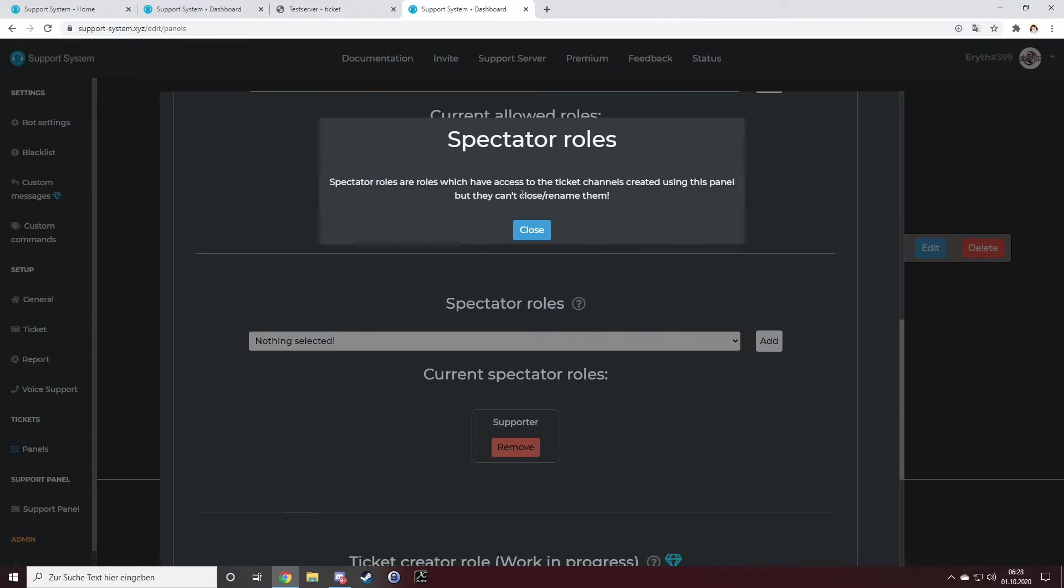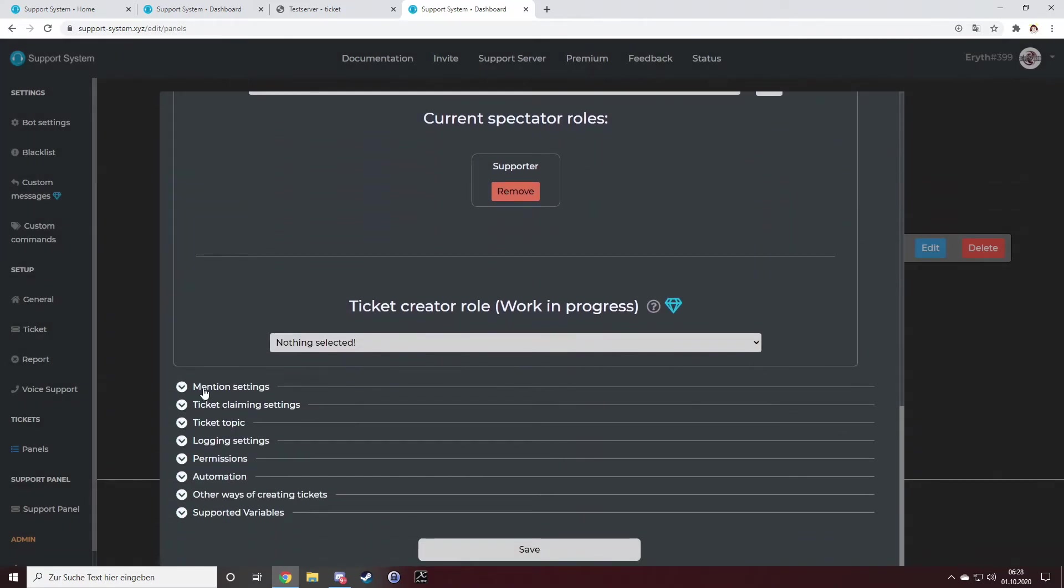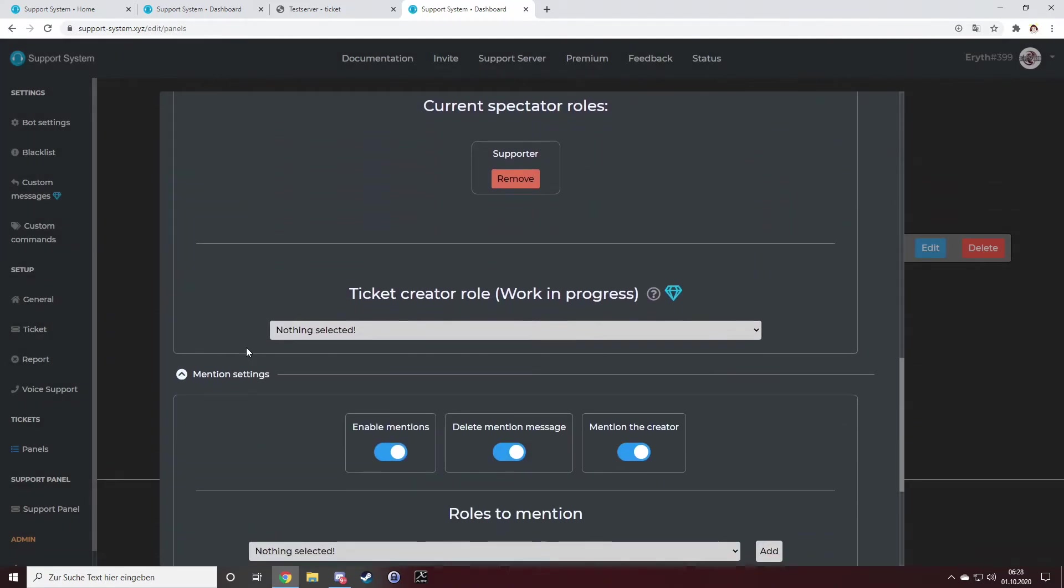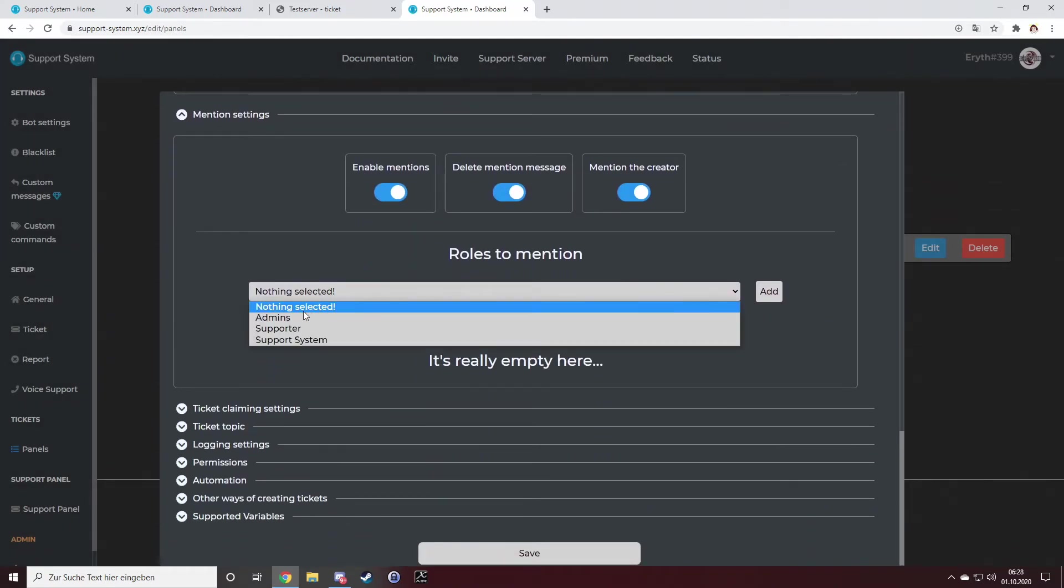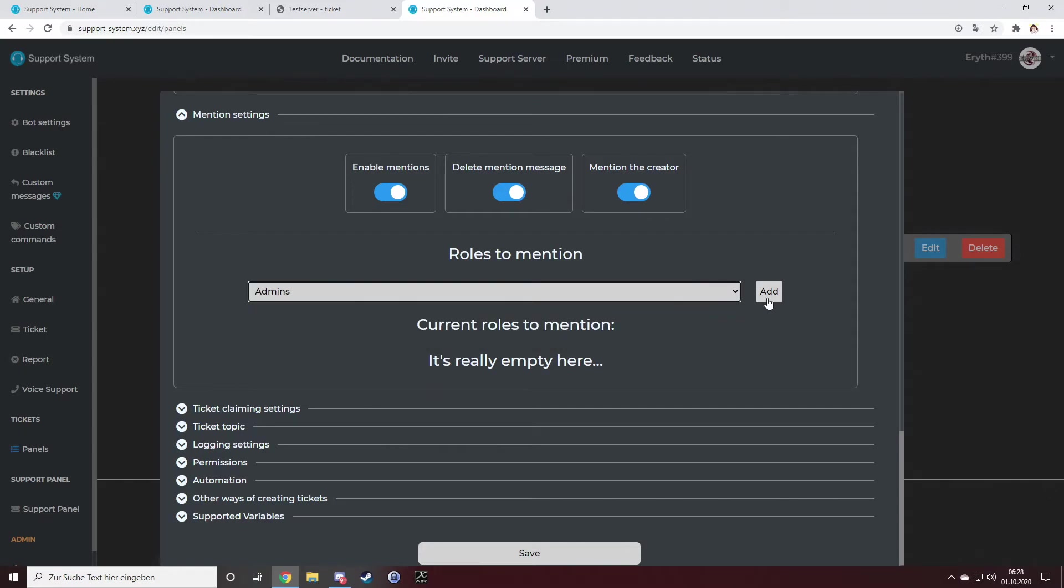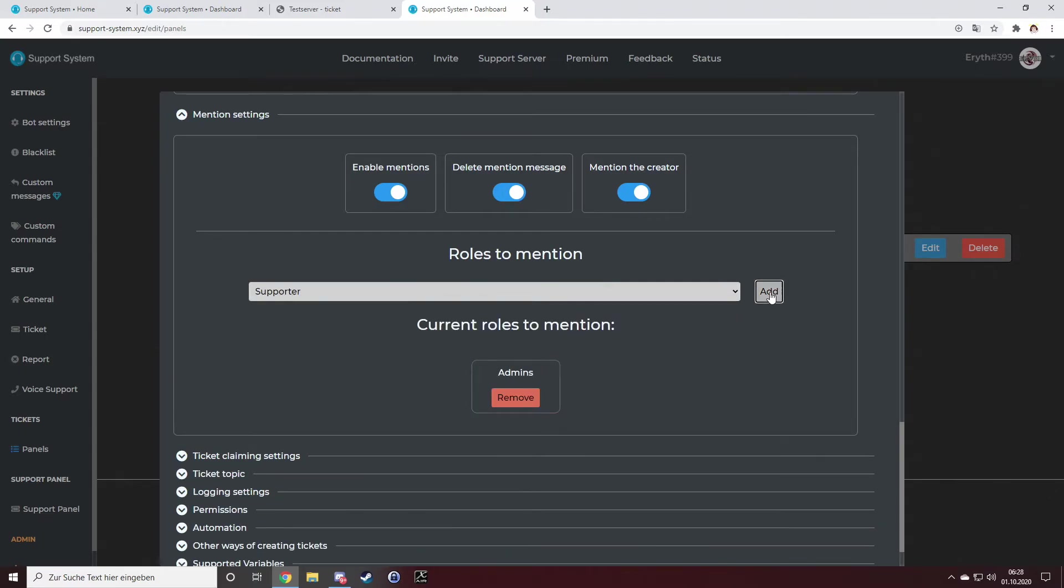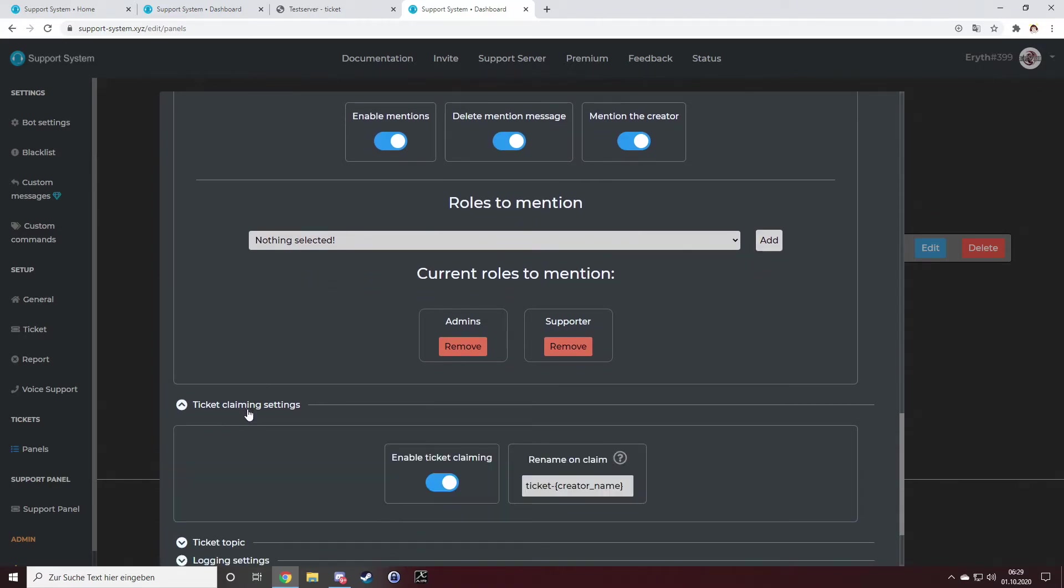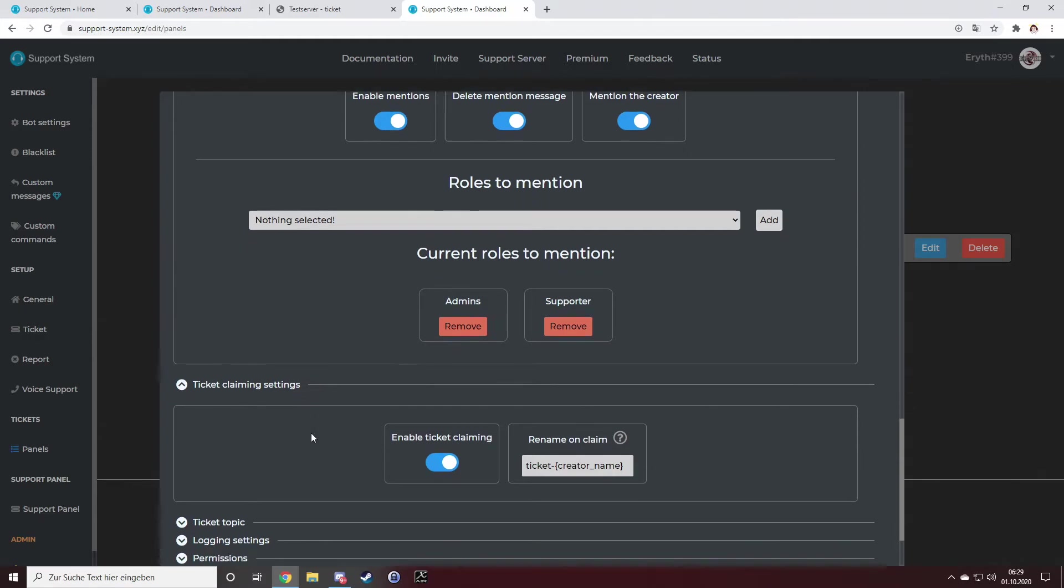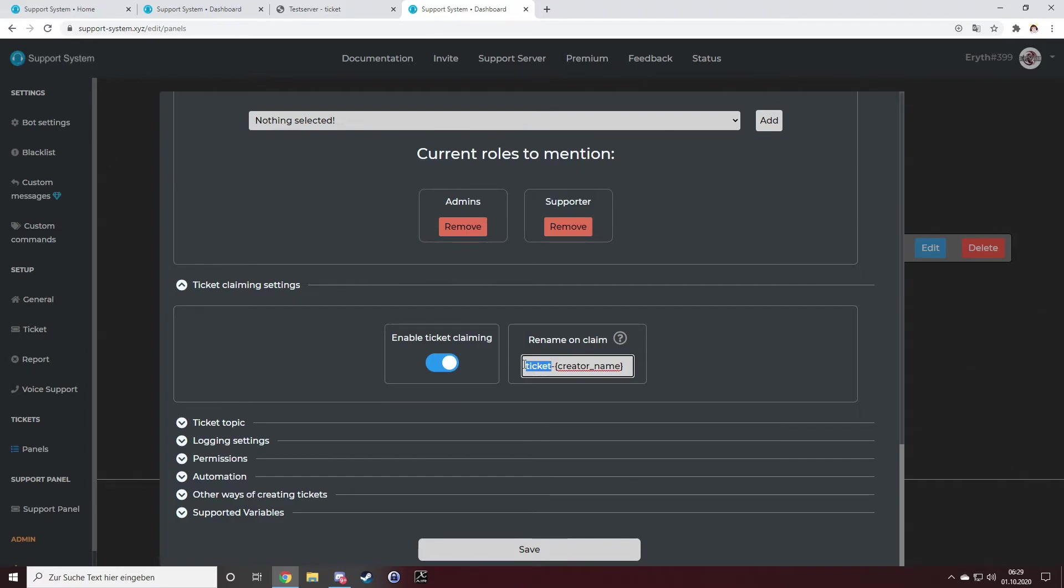They can't close it or rename it. I want my admins to get mentioned and my supporters to get pinged, and even the creator get mentioned. I want to enable the ticket claiming. If a ticket is getting claimed, I want to rename the whole ticket to claim.